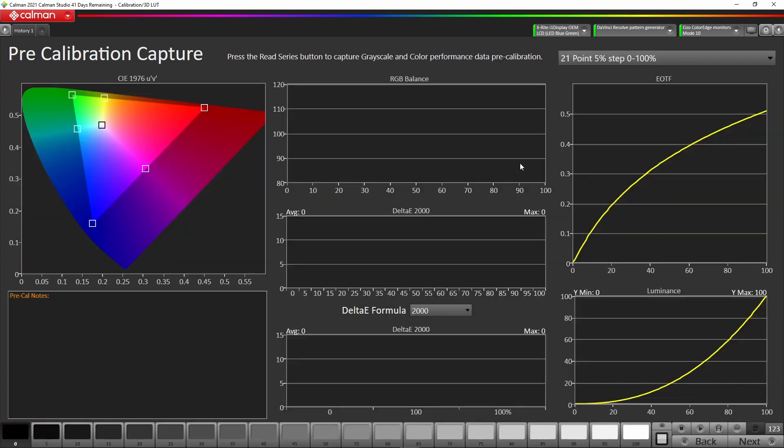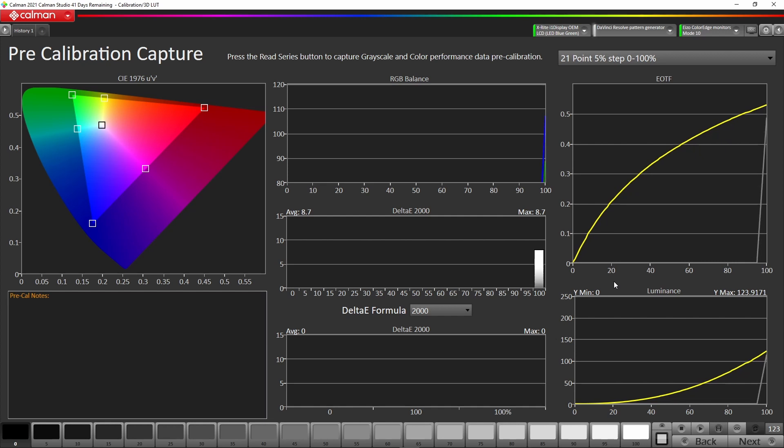The pre-calibration stage is a really good idea to keep a record of your display. You should then go and do a read series down here. This will do an analysis or a run to have a look at how the monitor is before you actually start the calibration.